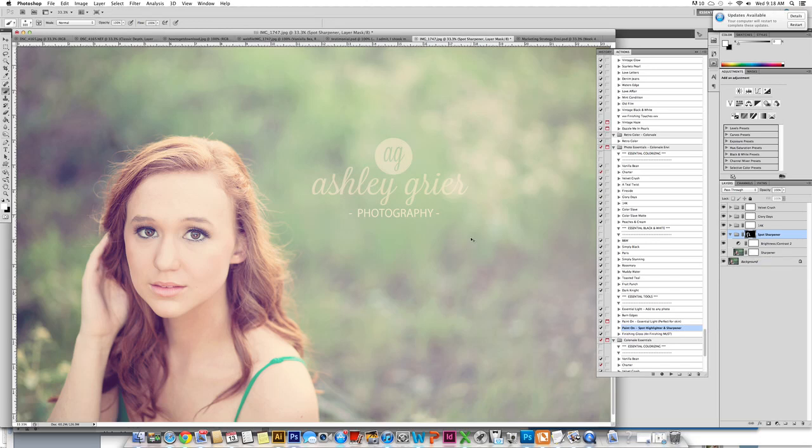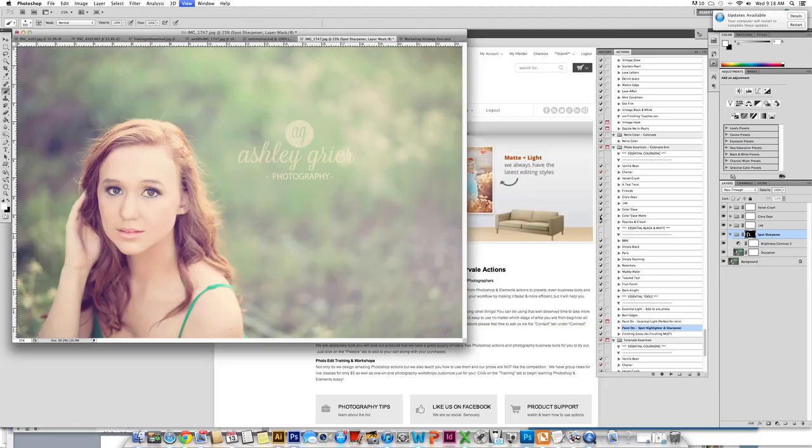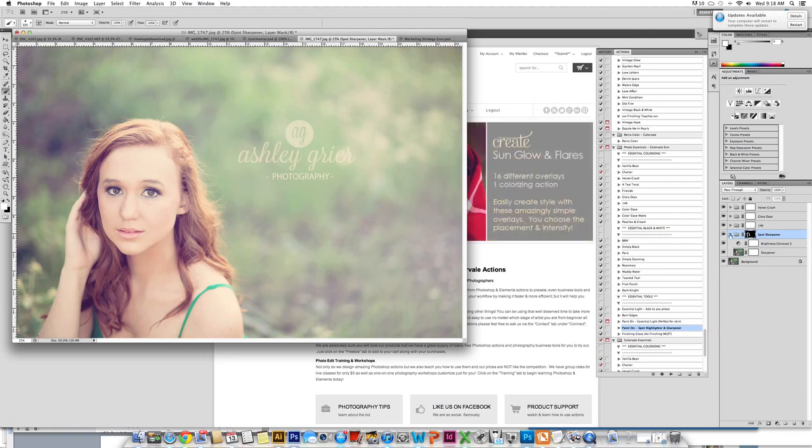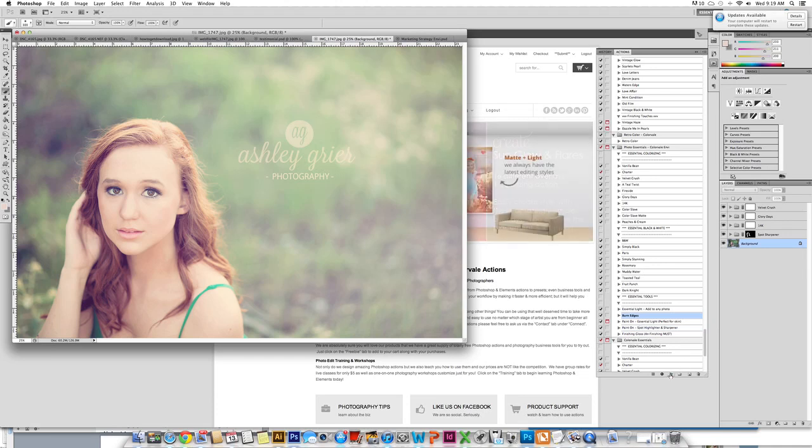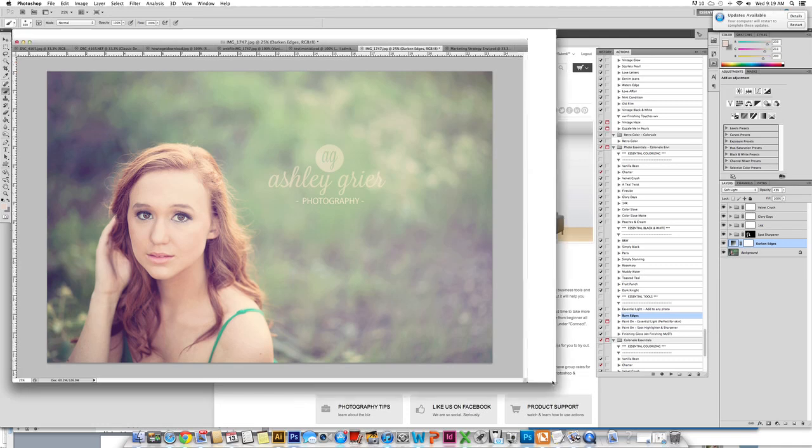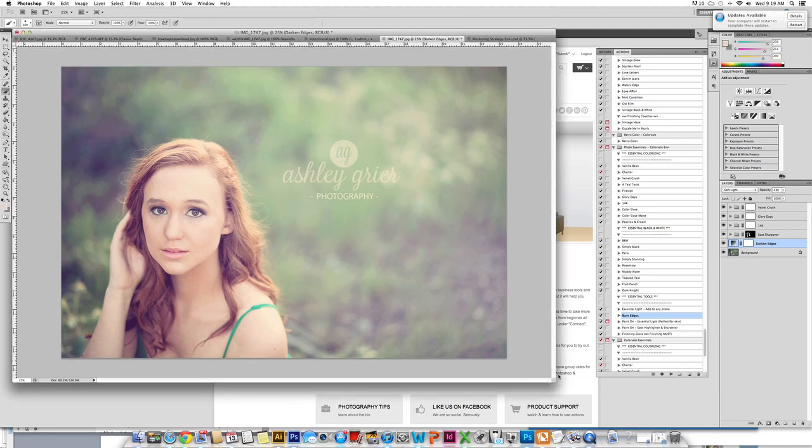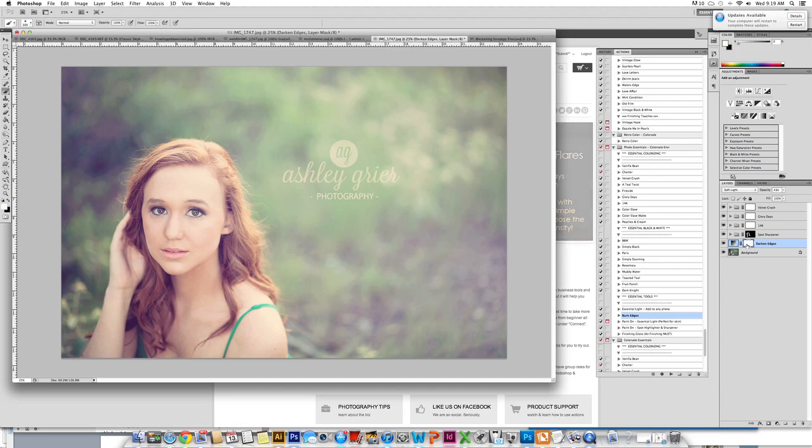So we are set with that. The next thing I am going to do is close it up, hit background, and we are going to burn these edges just a little bit to bring in some more depth. However, even though we want this depth around her, we do not want it on her skin. A great way to customize actions is by painting them off in areas that you do not want it.